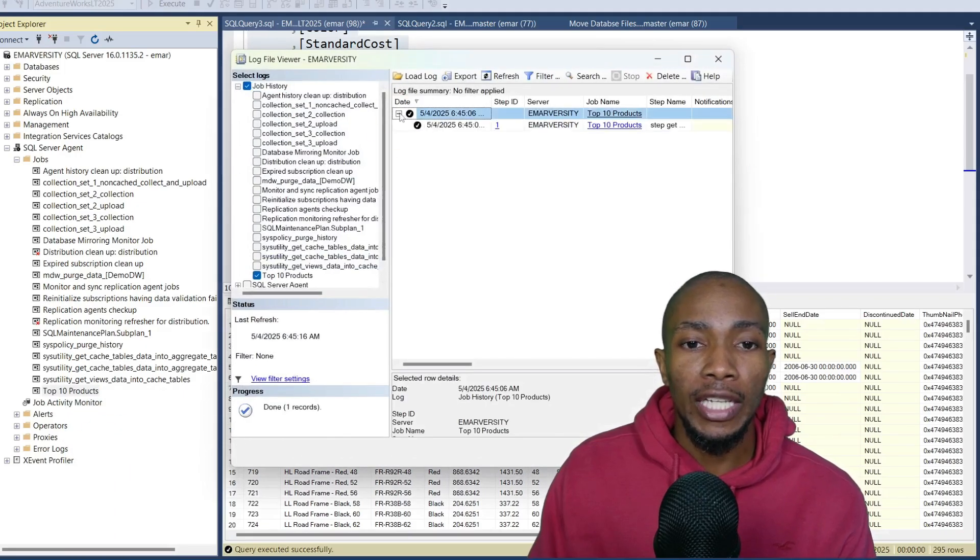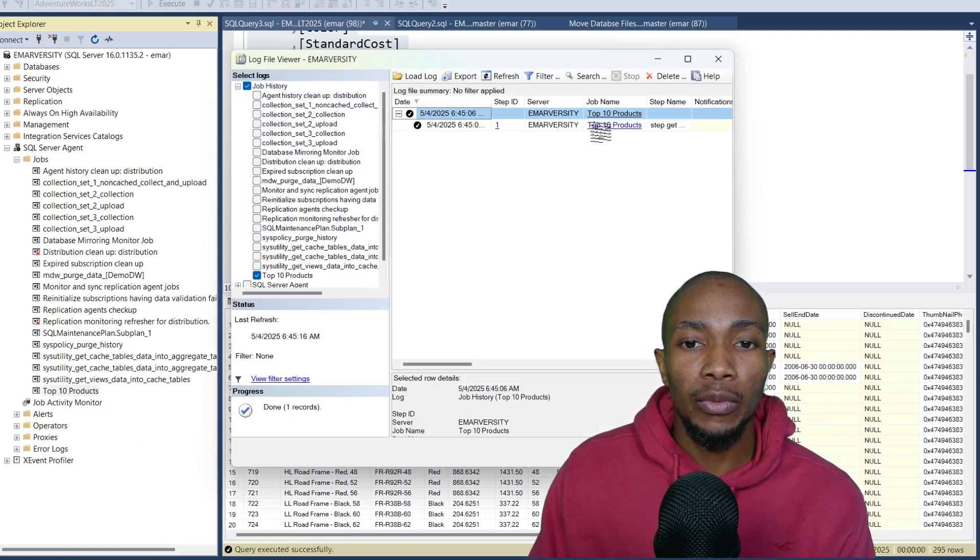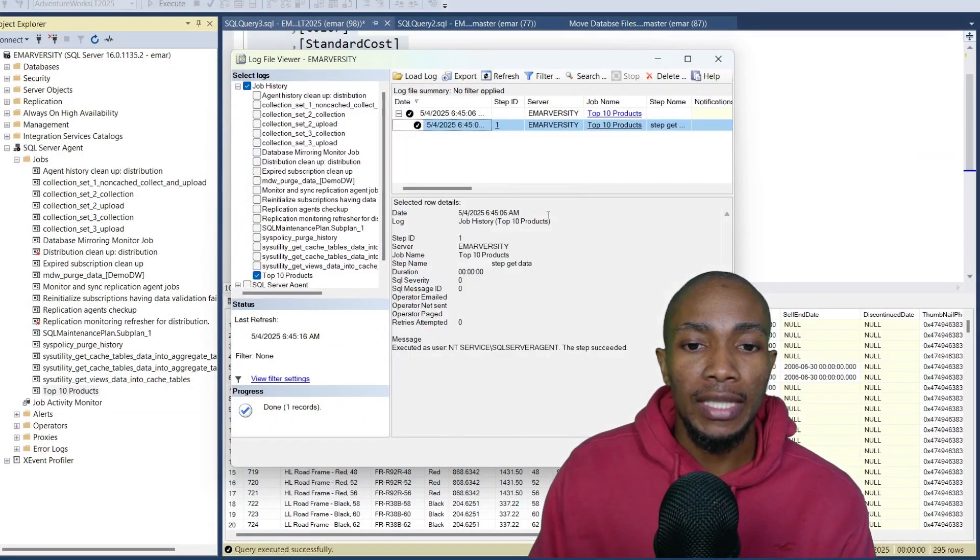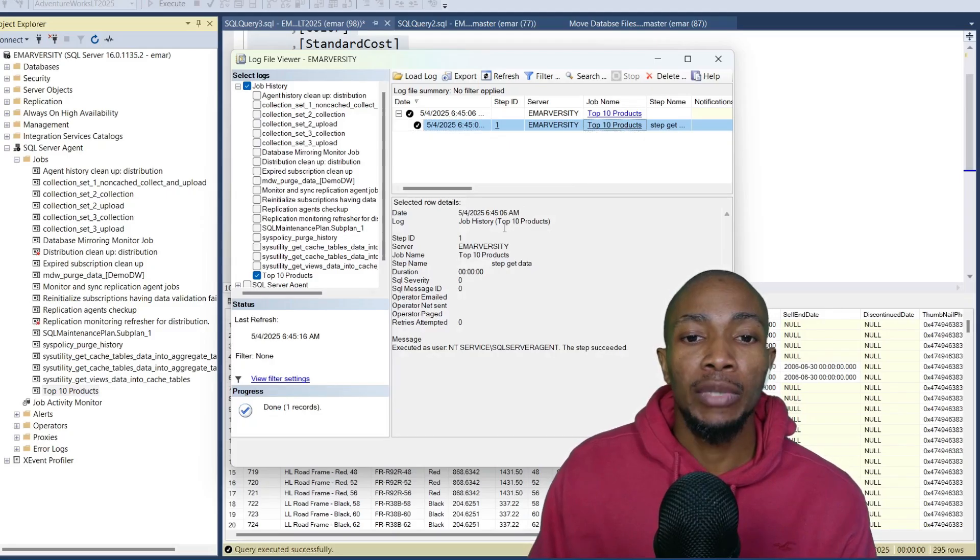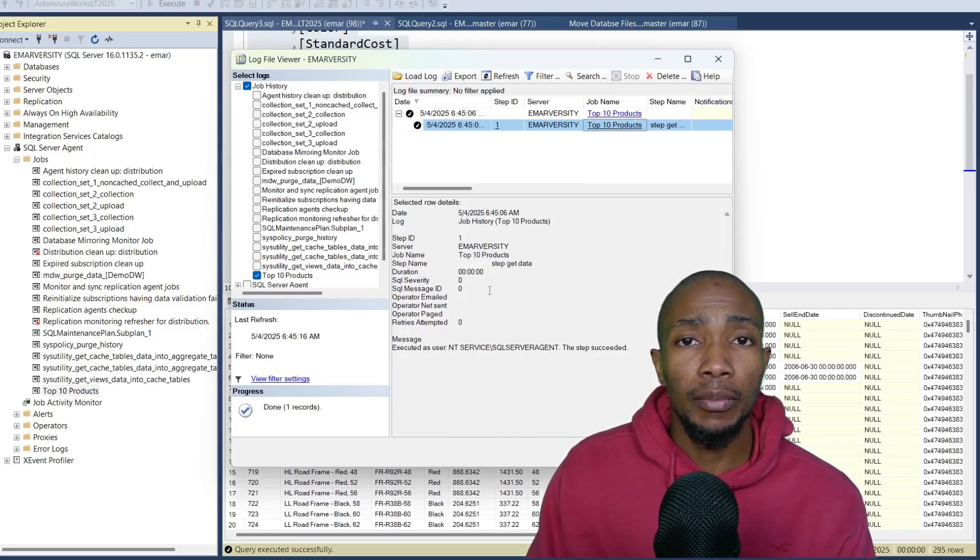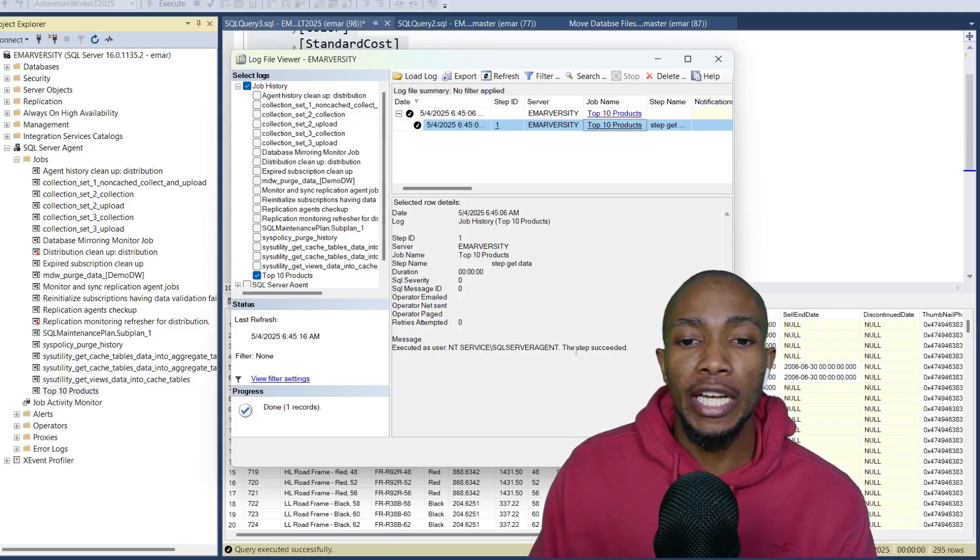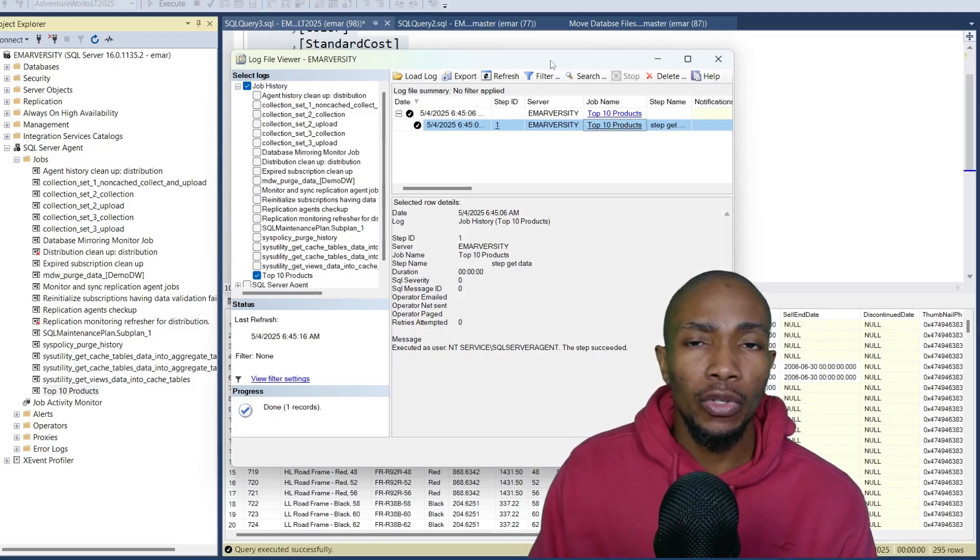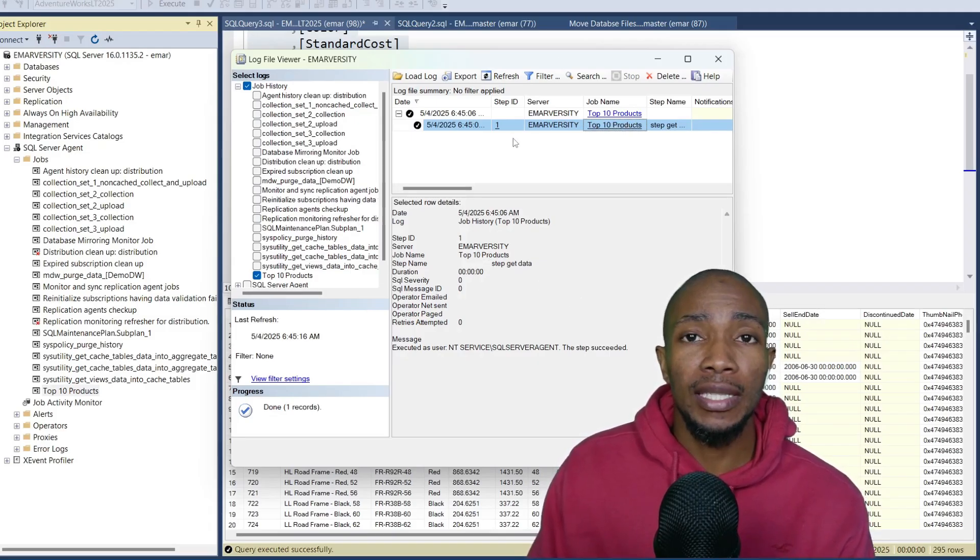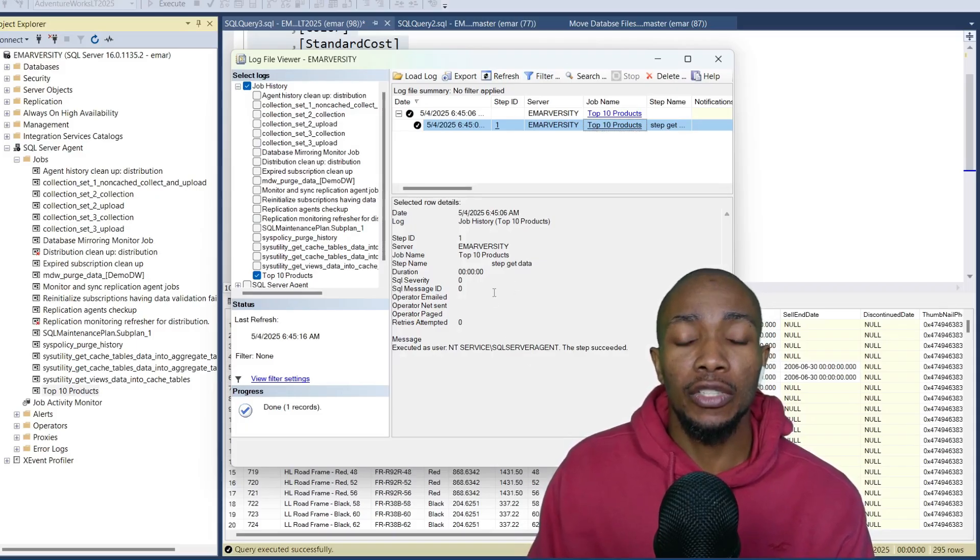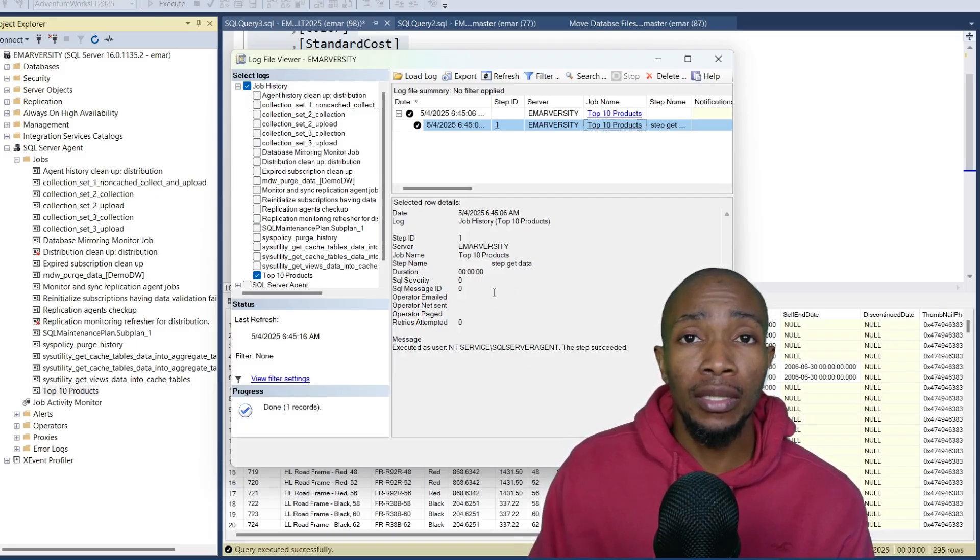Now when you expand, it will show you the step that was executed. Once you select the step, let's maximize this window. It will show you details of the job. If the job had failed, you'll see the error in this section. Now no result was displayed because in order for the result to be displayed here, I need to actually print the result.